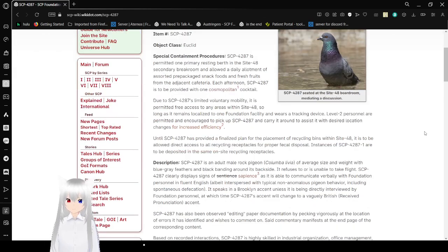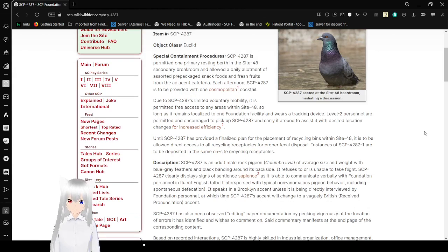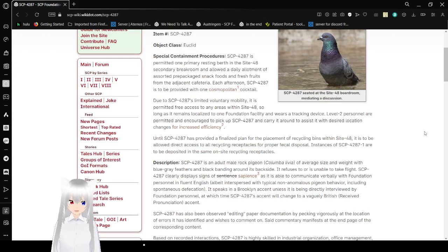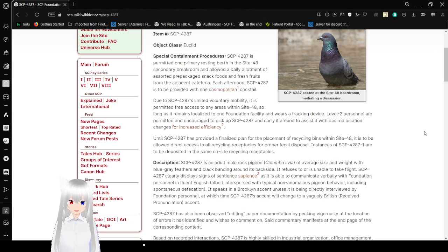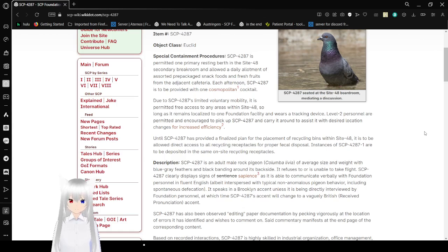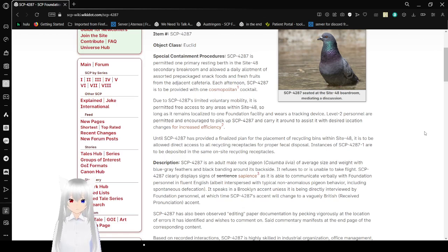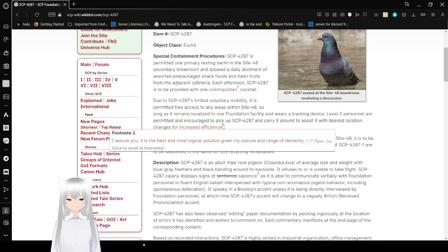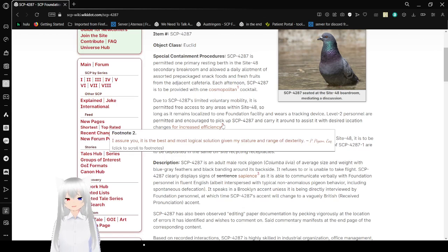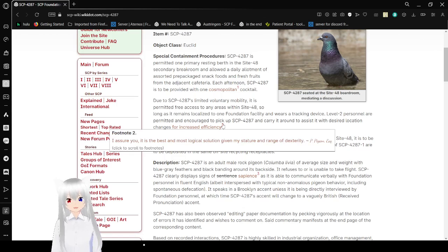Due to SCP-4287's limited voluntary mobility, it is permitted free access to any areas within Site-48, so long as it remains localized to one foundation facility and wears its tracking device. Level 2 personnel are permitted to encourage to pick up SCP-4287 and carry it around to assist with desired location changes. For increased efficiency, I assure you it is the best and most logical solution given my stature and range of dexterity.